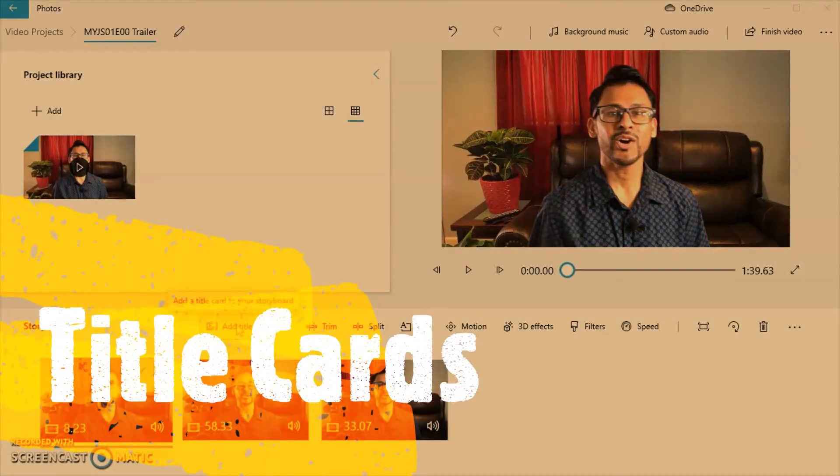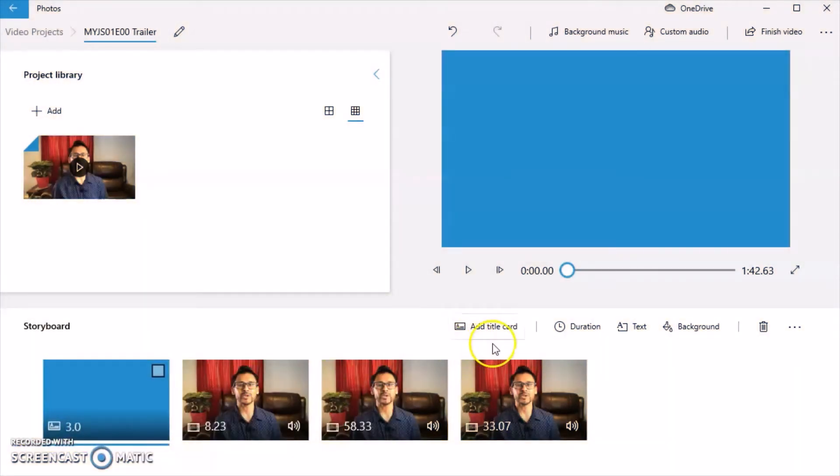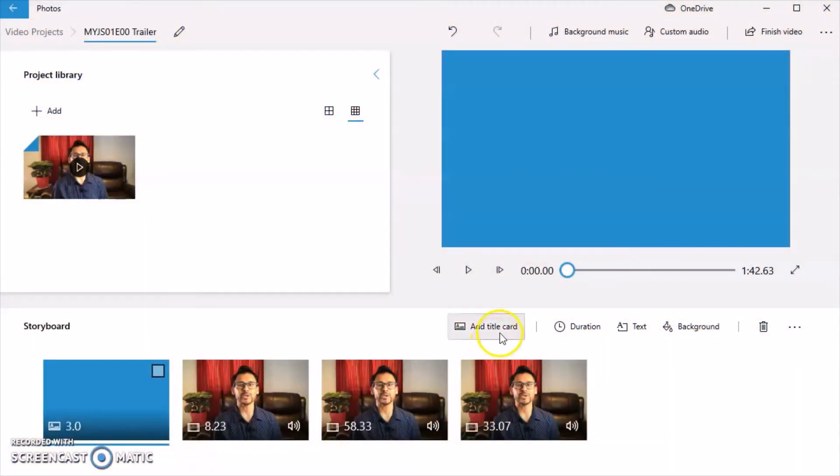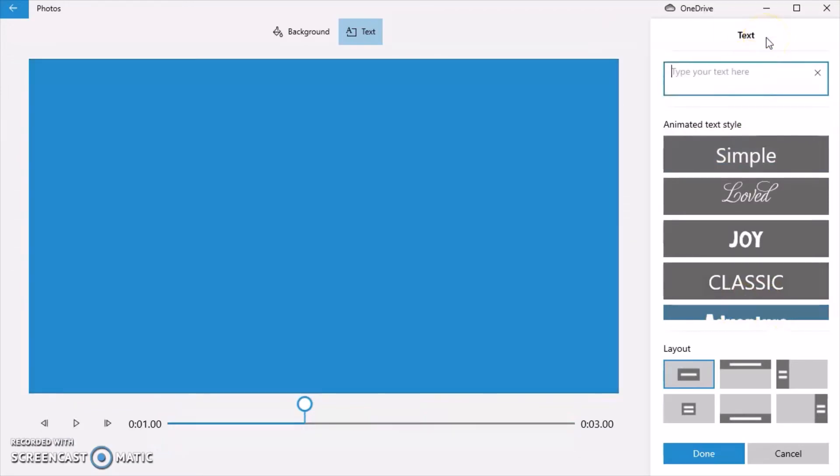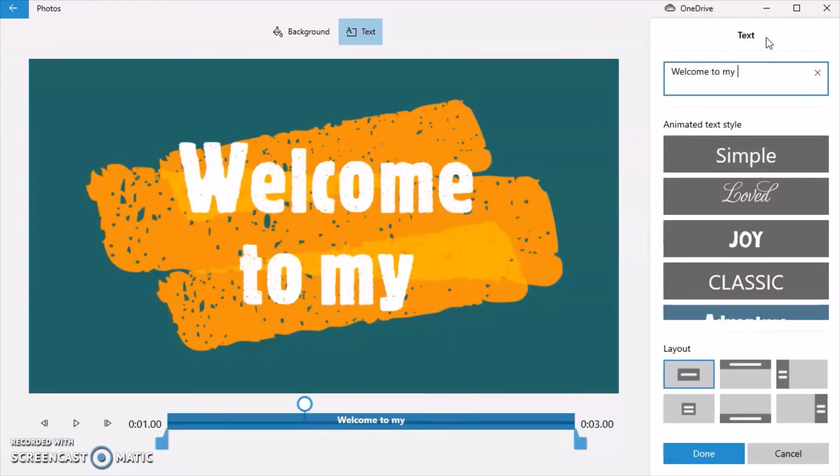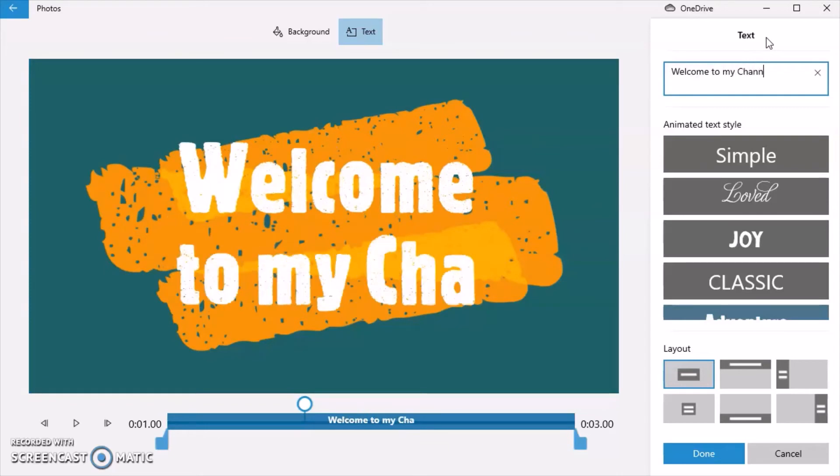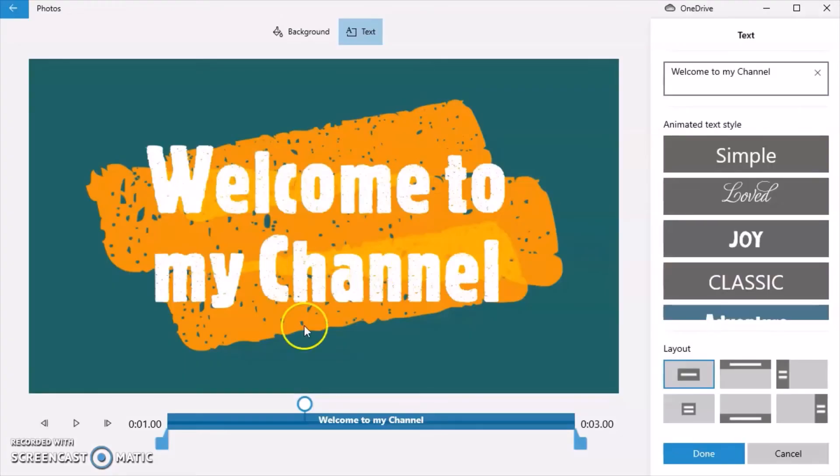I want to show you how to add a title card. So you simply click on title card. And you click on text. And in here, you could type in something, whatever you would like. Welcome to my channel. And click done. So I'm actually not going to do that. So I'm going to remove that.